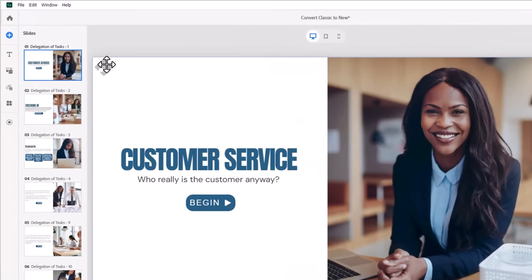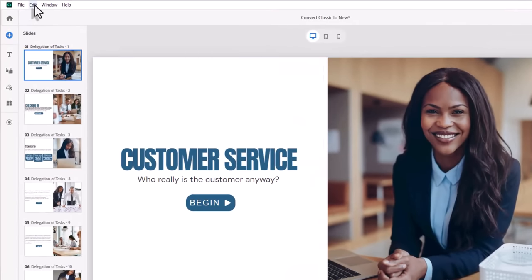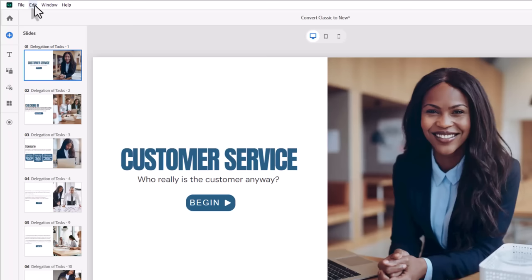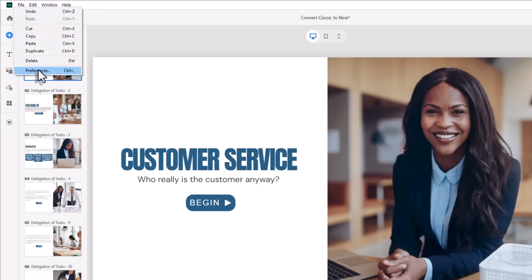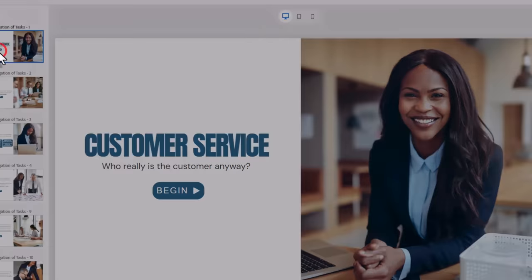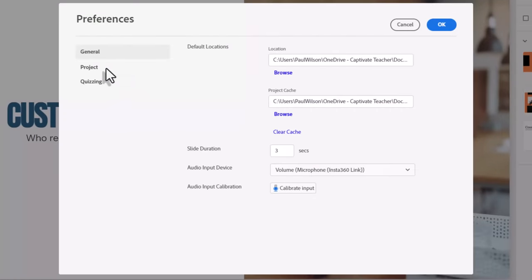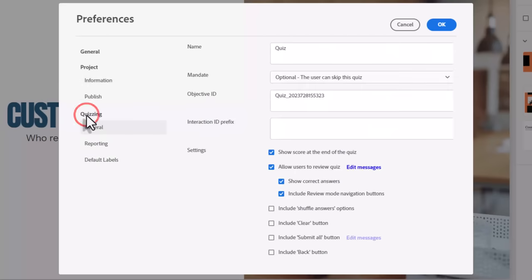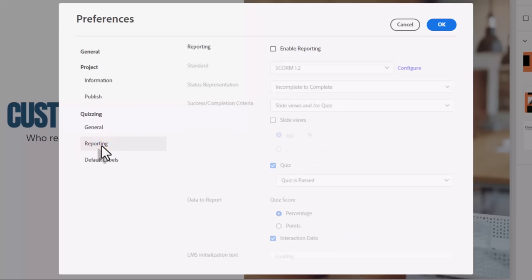The first thing that we need to do is set up our preferences. So I'm going to click on the edit drop-down menu and go down to preferences. There's a lot of settings that you can change, give your course a proper title and all that stuff. But when it comes to publishing for your learning management system, the most important section to look at in preferences is the category under quizzing called reporting.